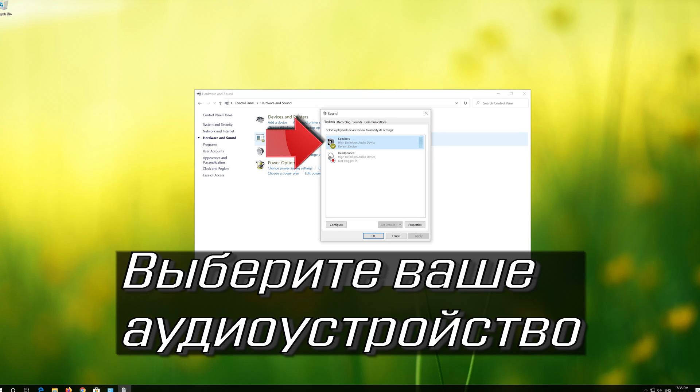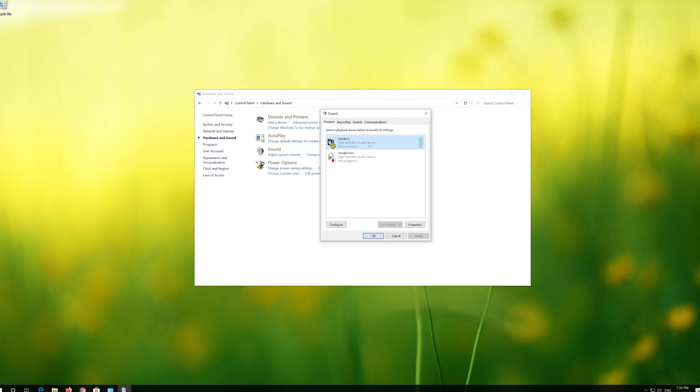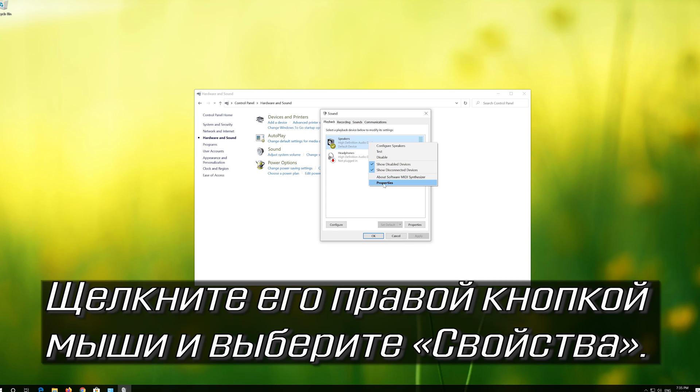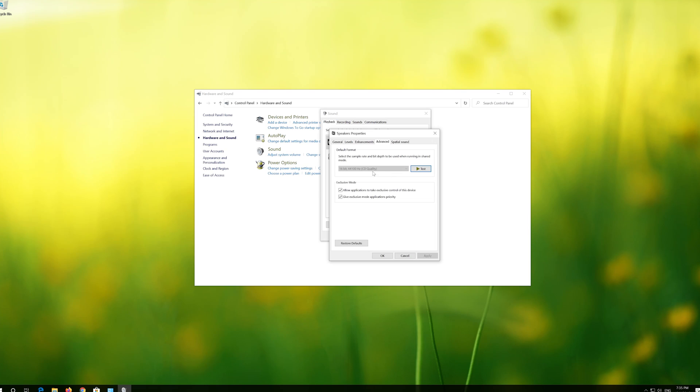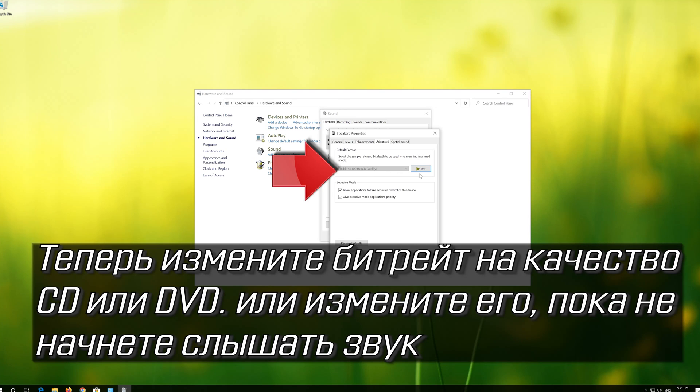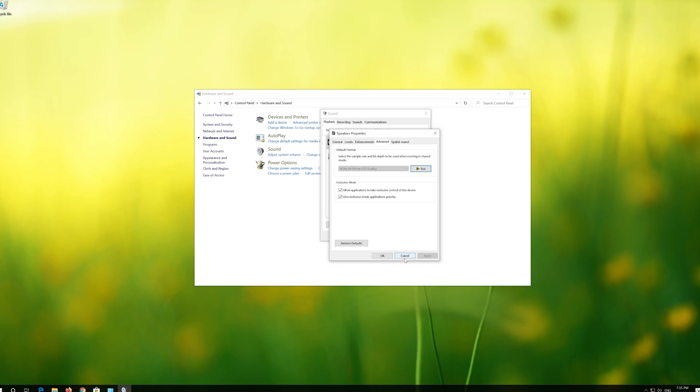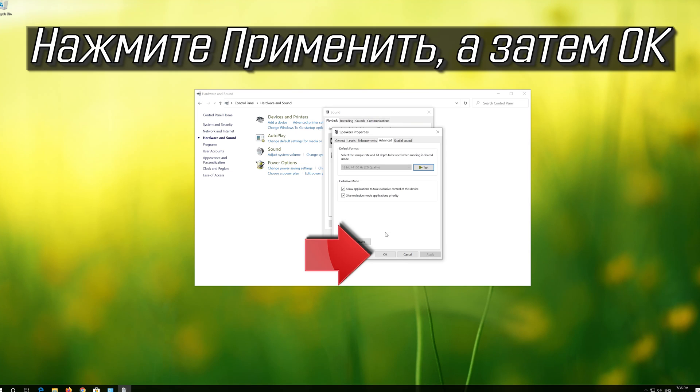Select your audio device. Right click it and select Properties. Go to the Advanced tab. Now change the Bit Rate to CD or DVD quality or change it until you start hearing it. Press Apply and then OK.